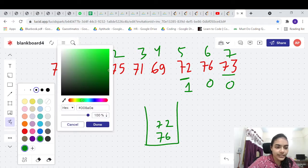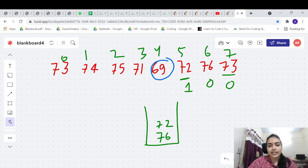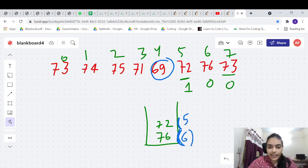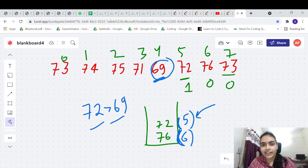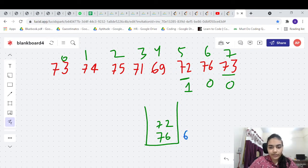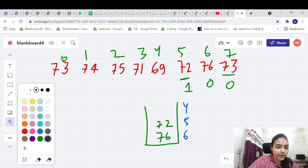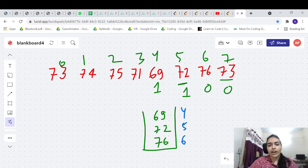Since 76 is still there in the stack, we don't delete it, and we also push index 5 for 72. Moving to 69 at index 4: we're storing indices in the stack, not numbers. We compare with index 5 (value 72). Since 72 is greater than 69, the answer is 5 minus 4 equals 1. We push index 4 into the stack.